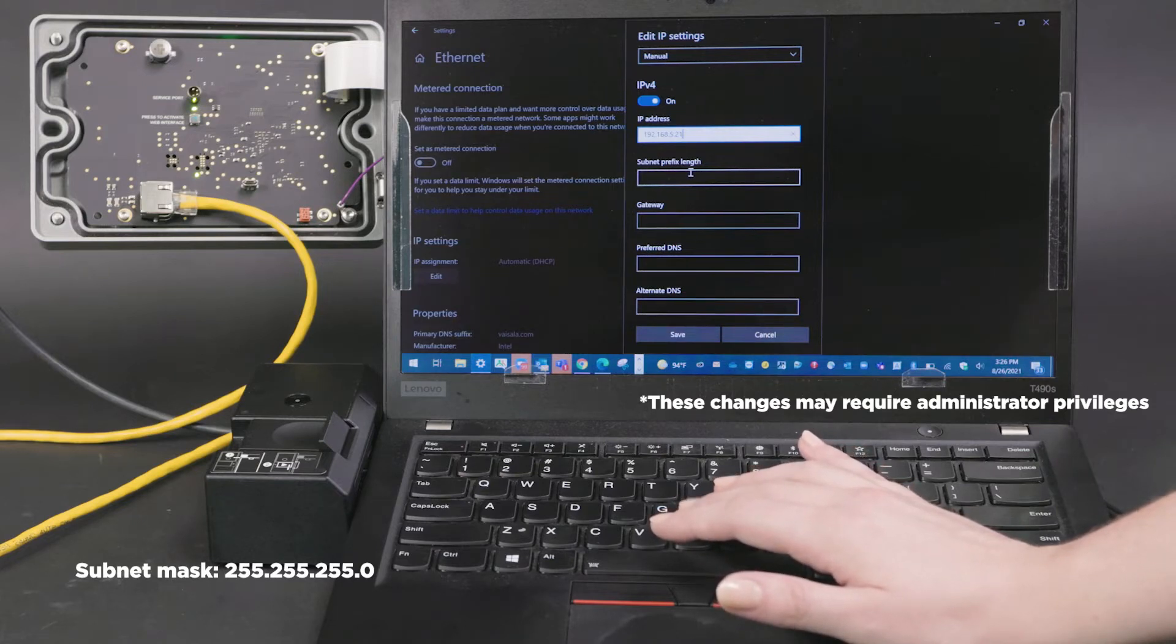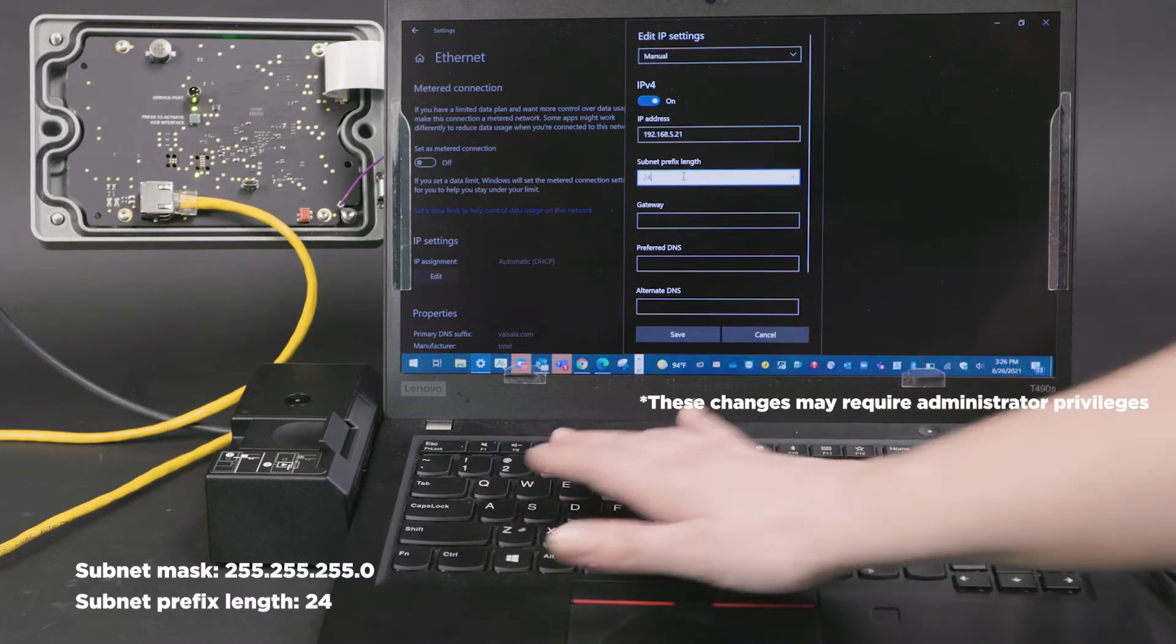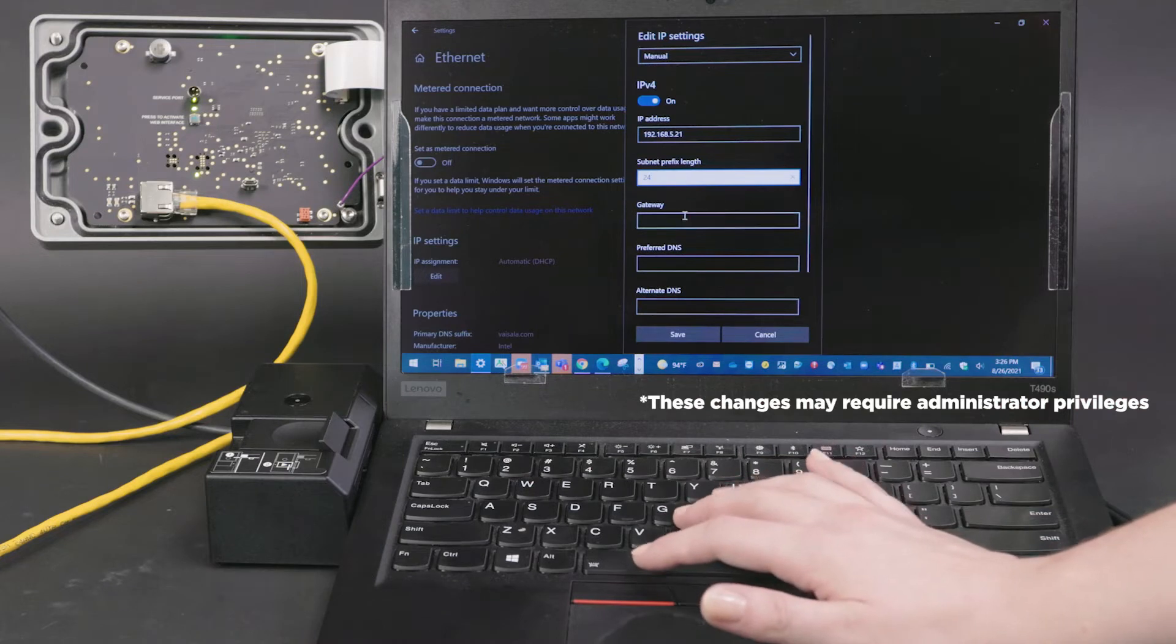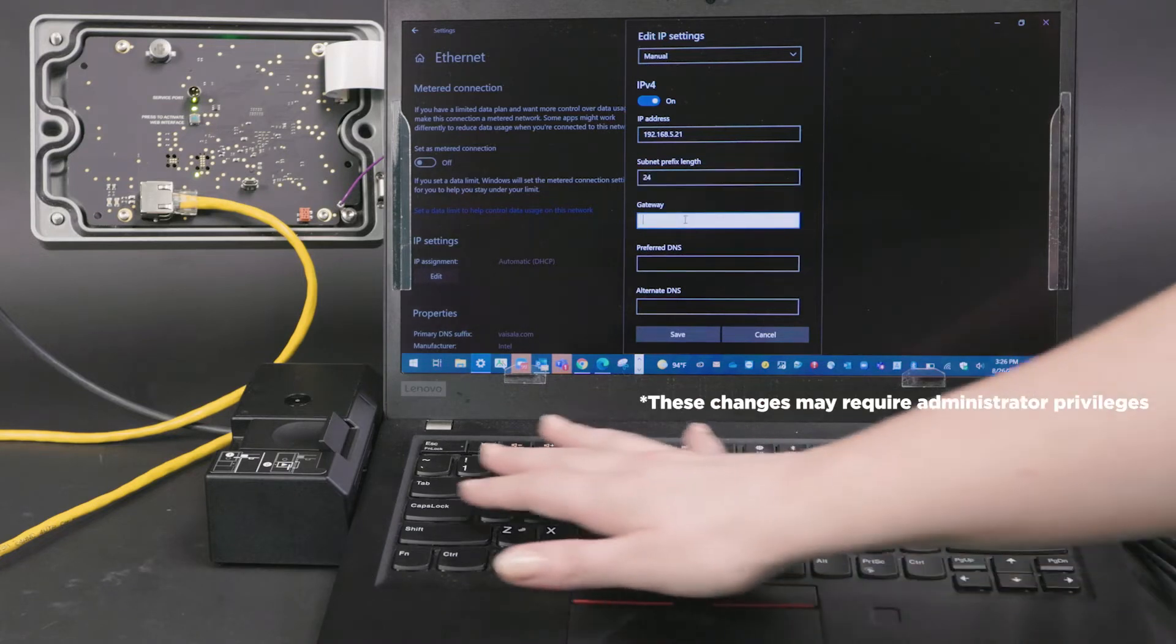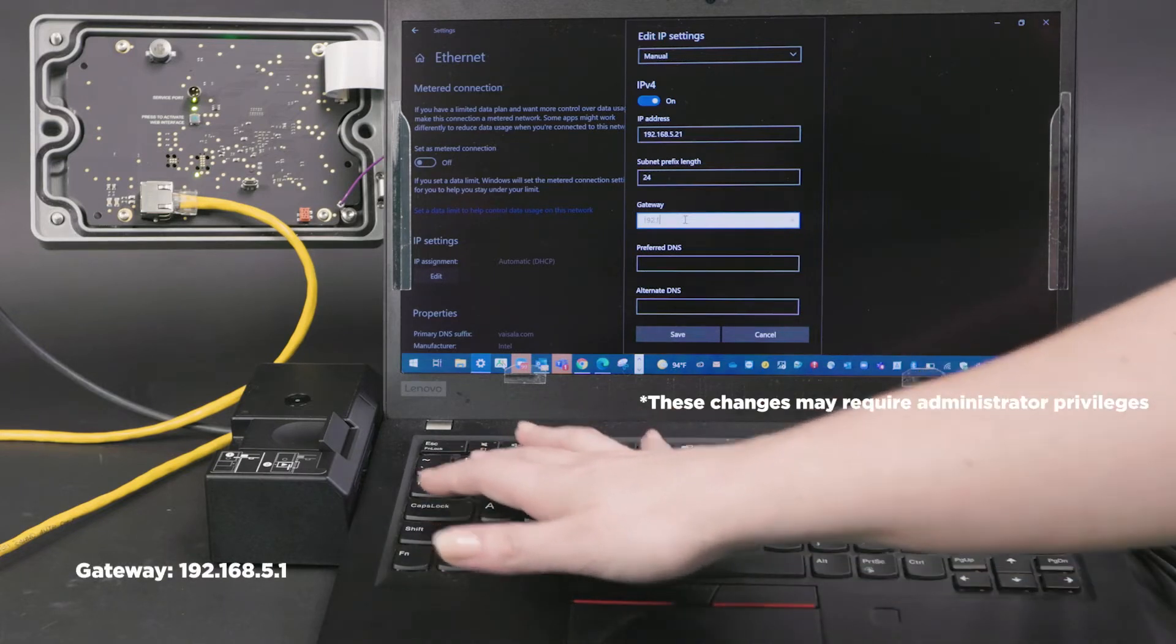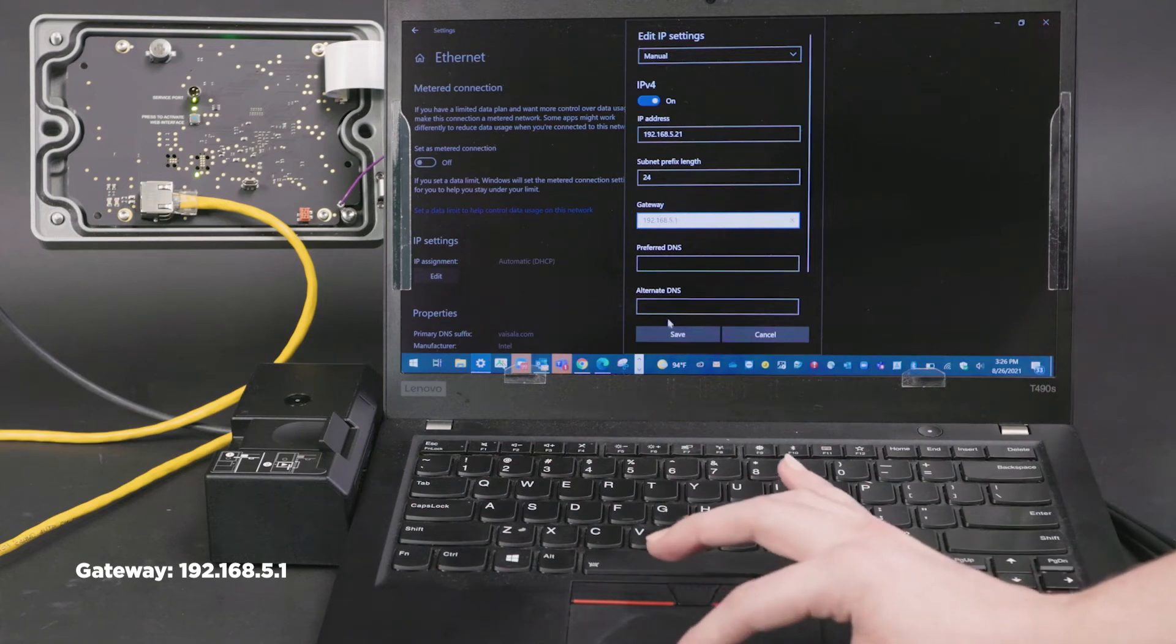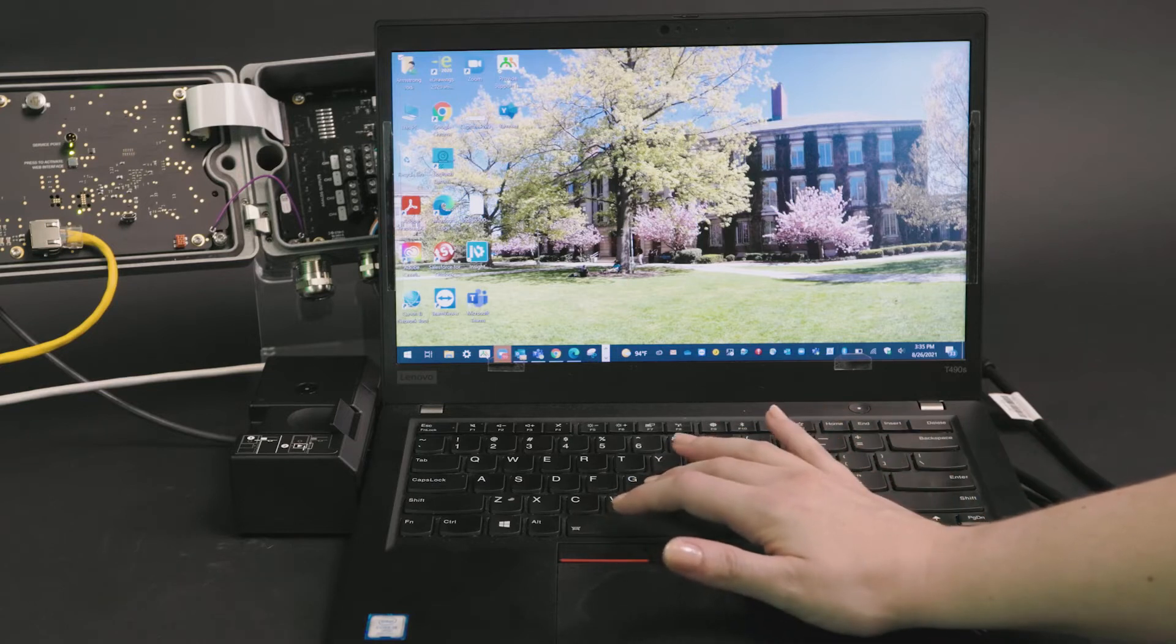And the subnet prefix length would be 24, so that's what I'm being prompted for. I'll enter that here. And then working off of a Windows computer, for the gateway you'll want to enter 192.168.5.1. And we'll go ahead and hit save.